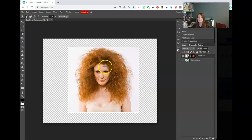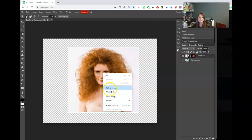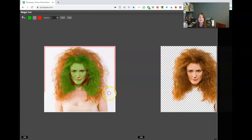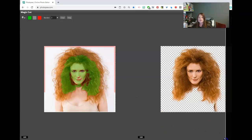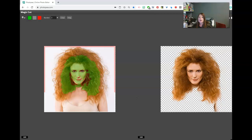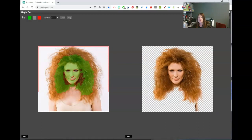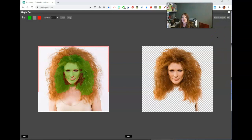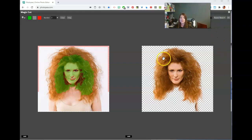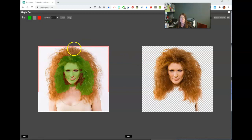Right-click and choose magic cut. Remember you have to be on a selection tool to use magic cut. Go ahead and click on that. You should see the actual person — let me scoot this over so we can see the buttons. We're actually missing some of the hair up at the top.